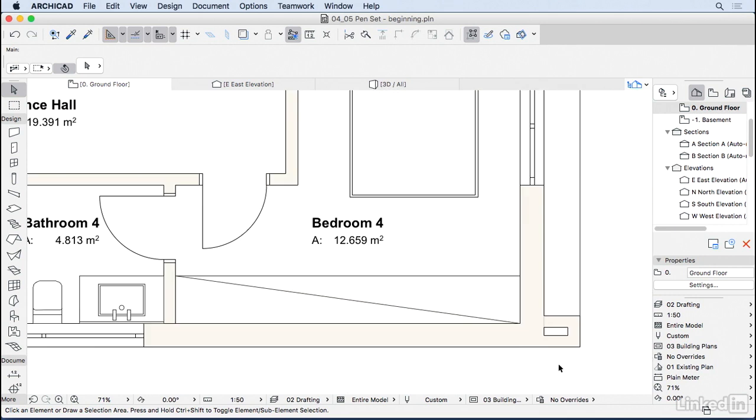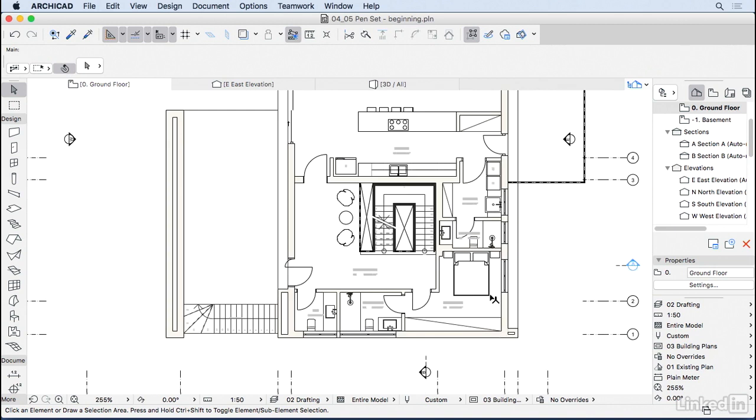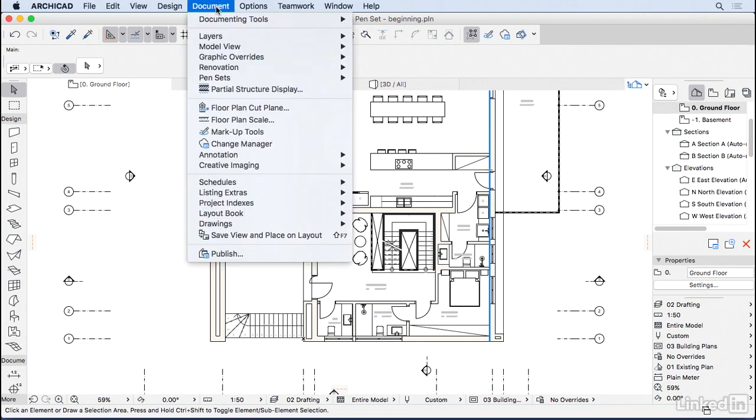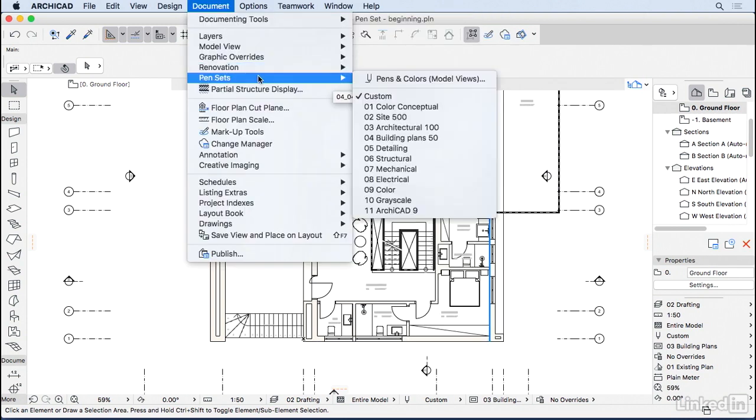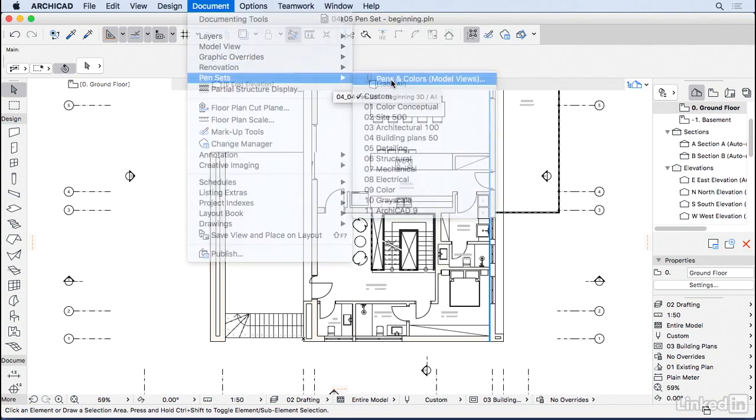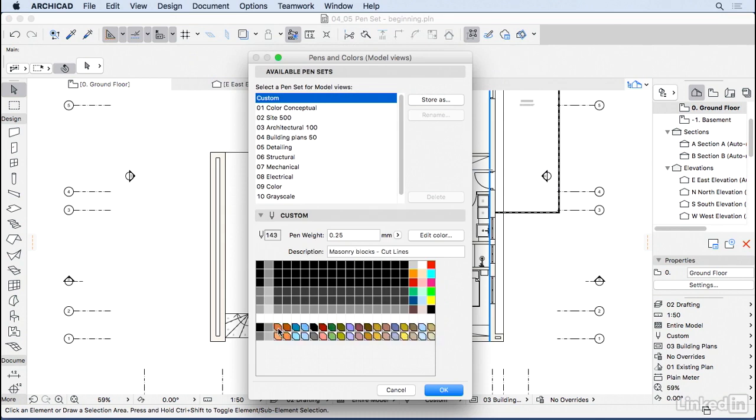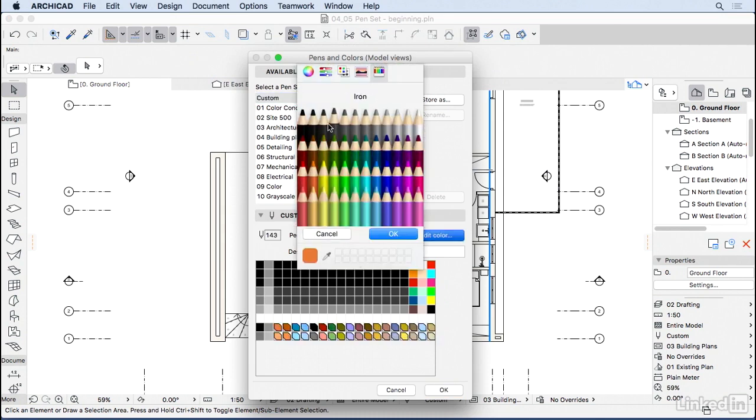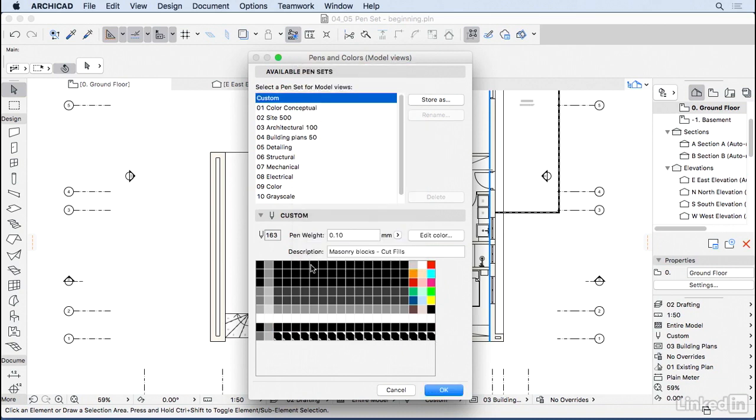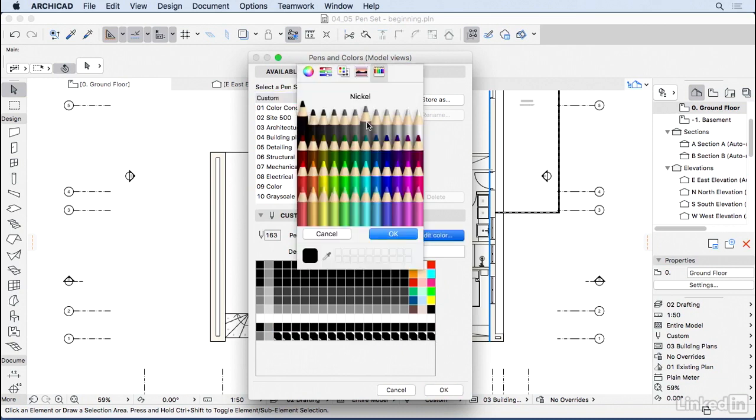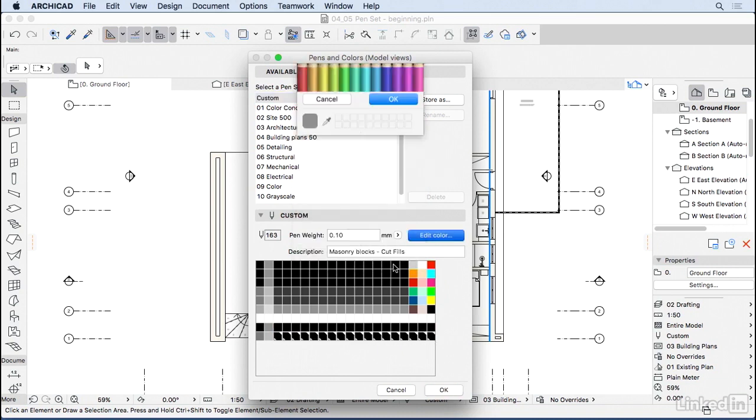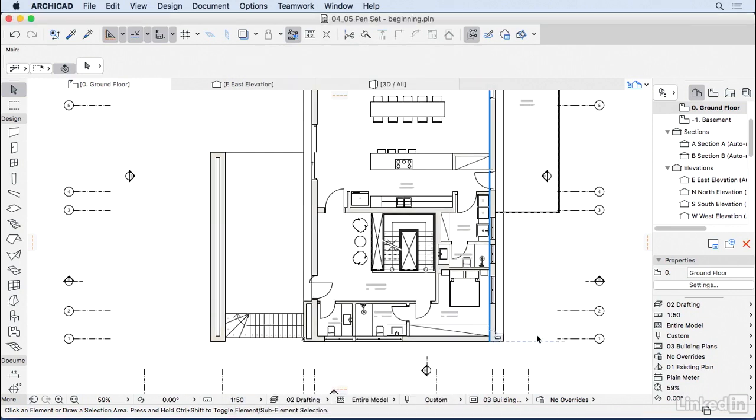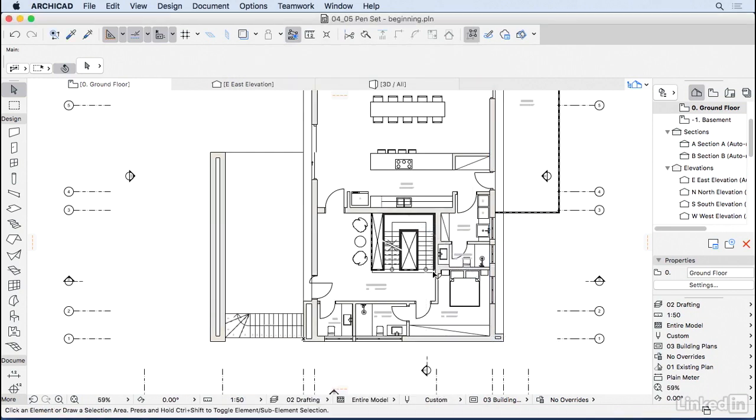But you can see here that my wall is still a little bit beige. And the reason for that is because it's using one of the building materials. So I'm going to go back here to Pen Sets again. So Pen Set, Pens and Colors. And then I'm going to change this whole line here to black as well. So let's choose black. Actually, the second row here, I think we're going to be better off with a lighter gray. So let's press OK. And that's looking much better.